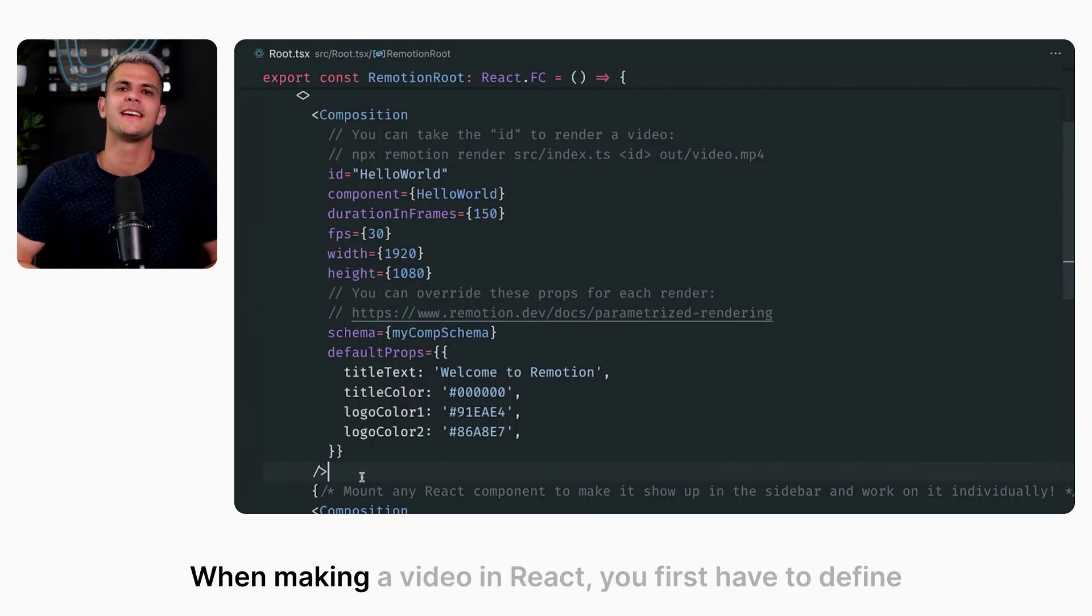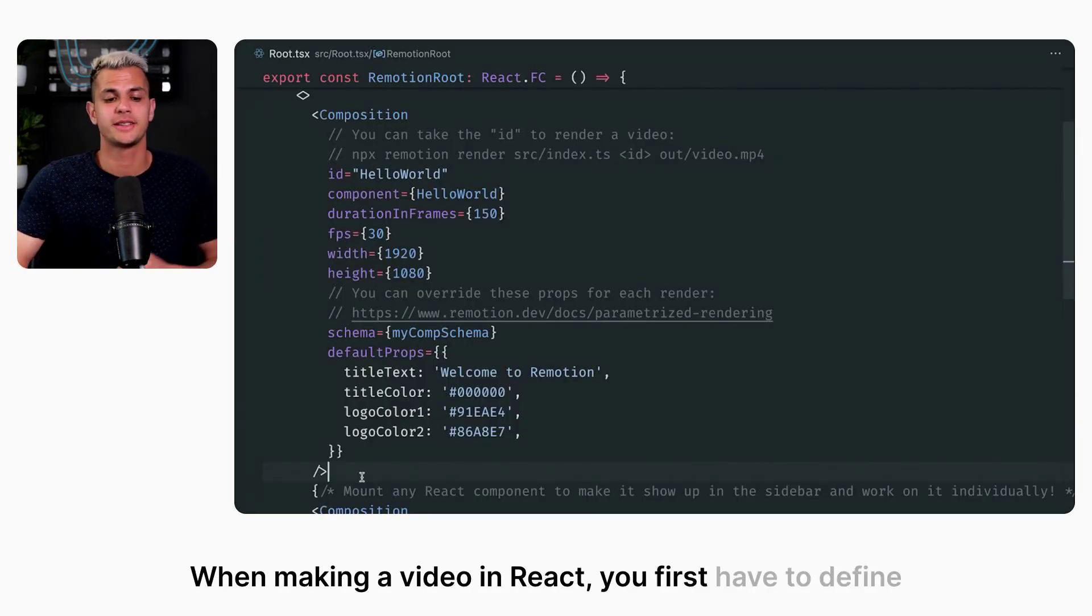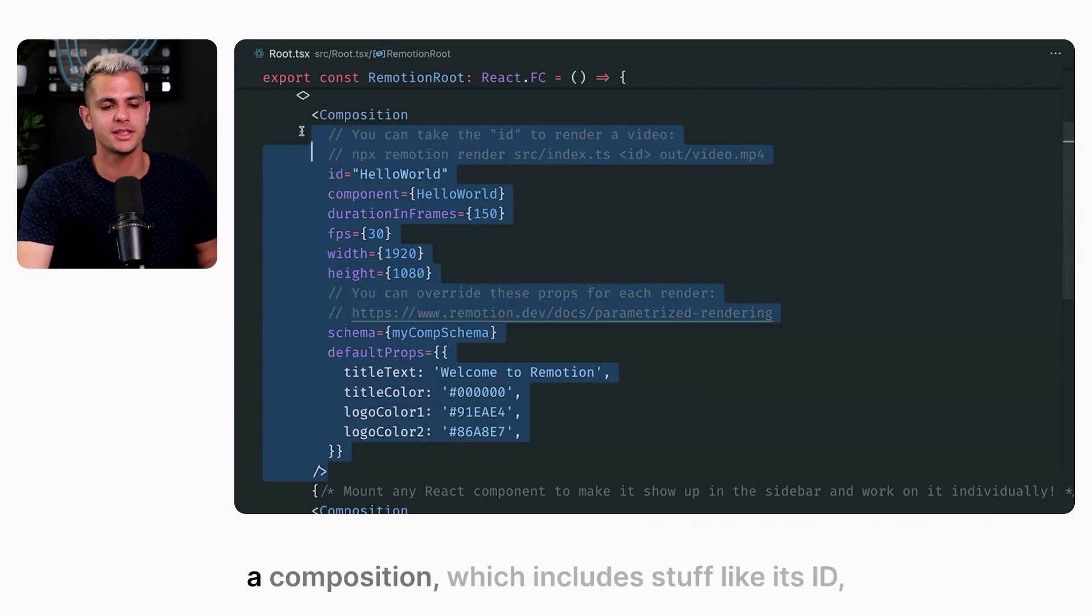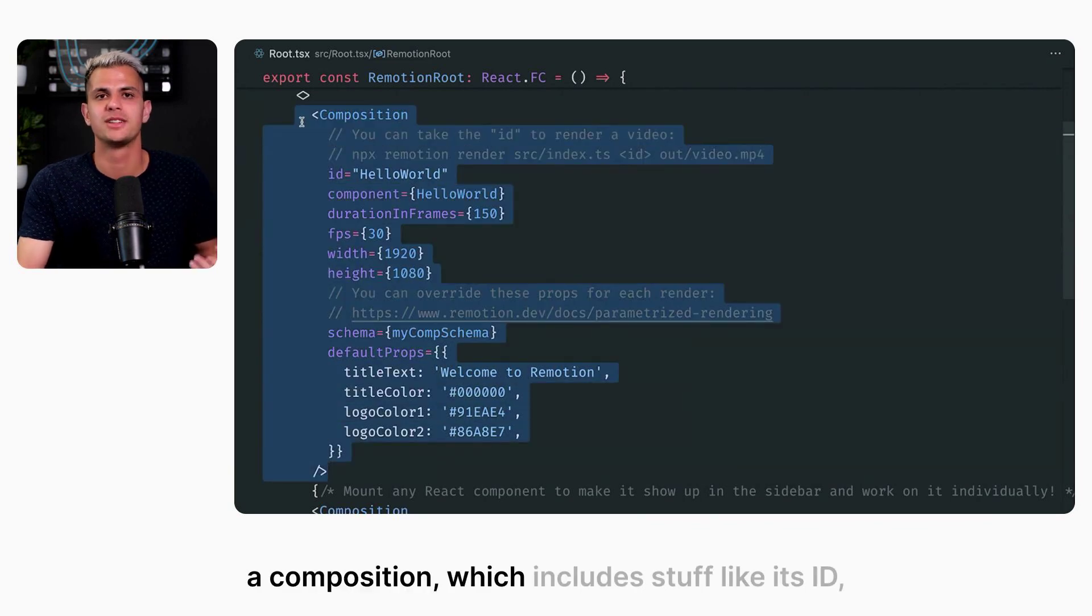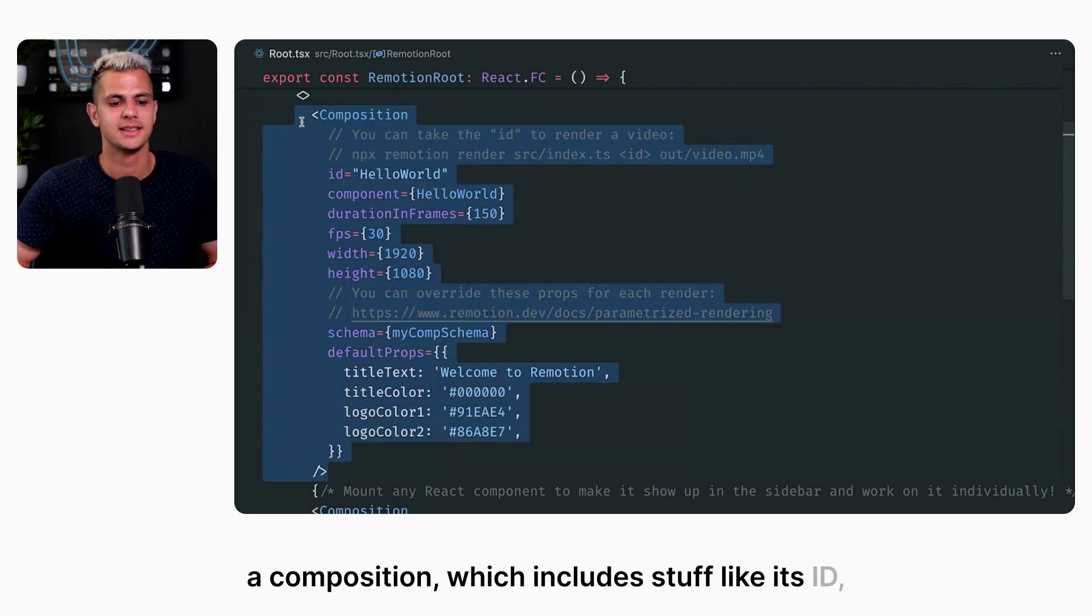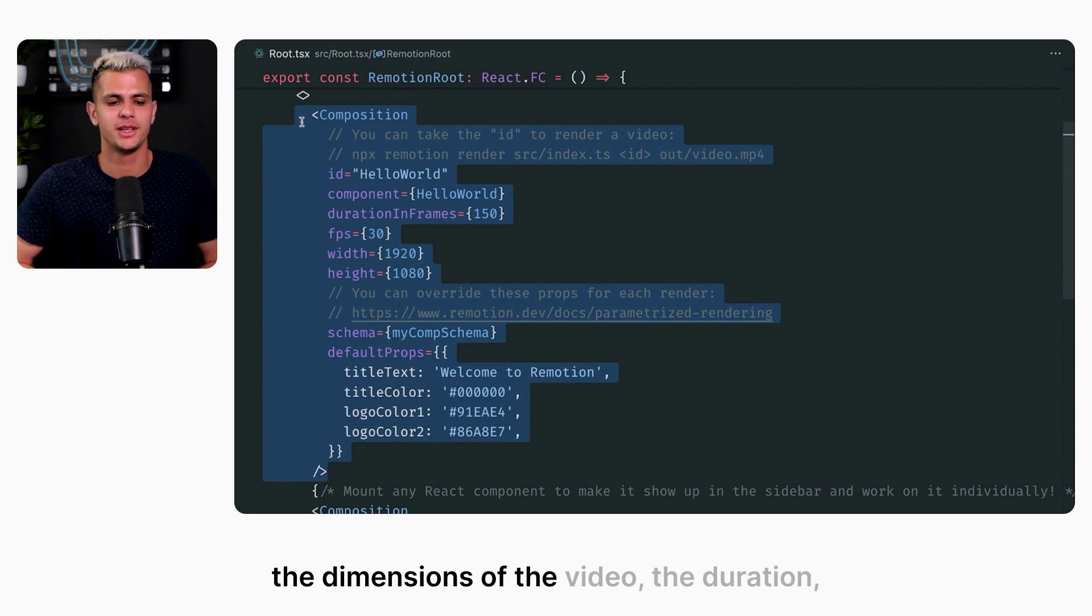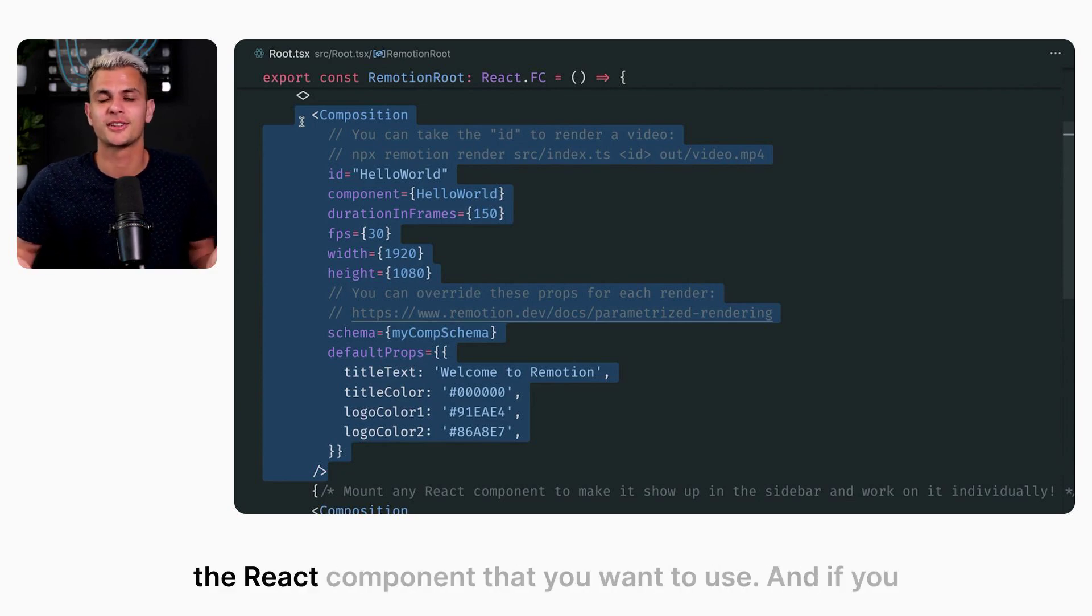When making a video in React, you first have to define a composition, which includes stuff like its ID, the dimensions of the video, the duration, and the React component that you want to use.